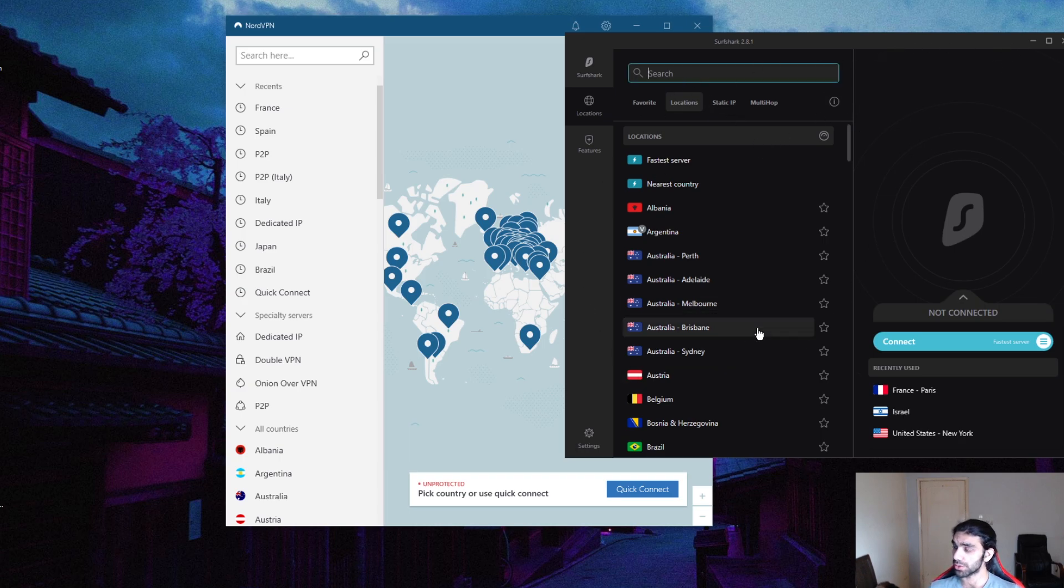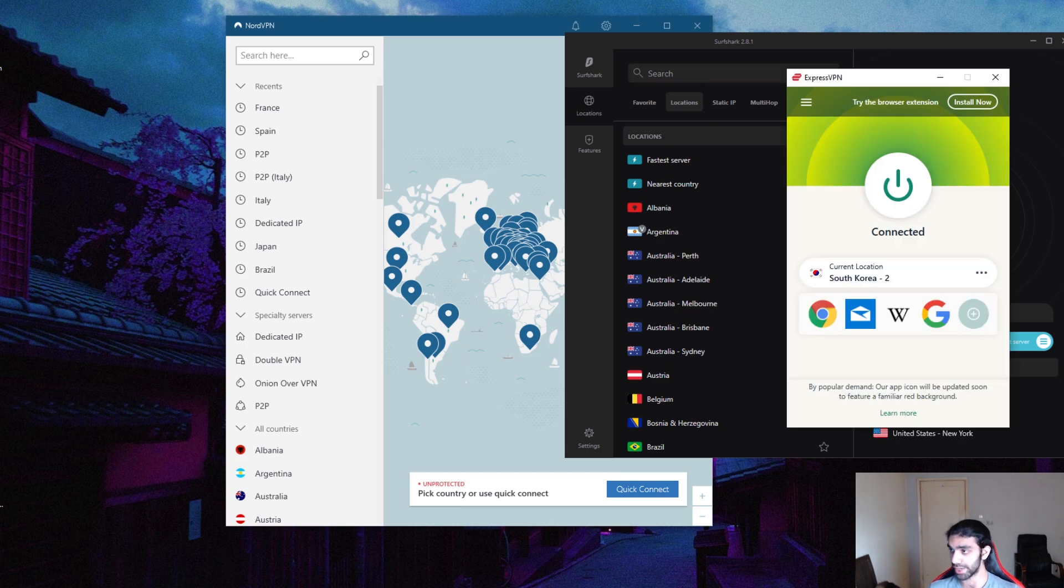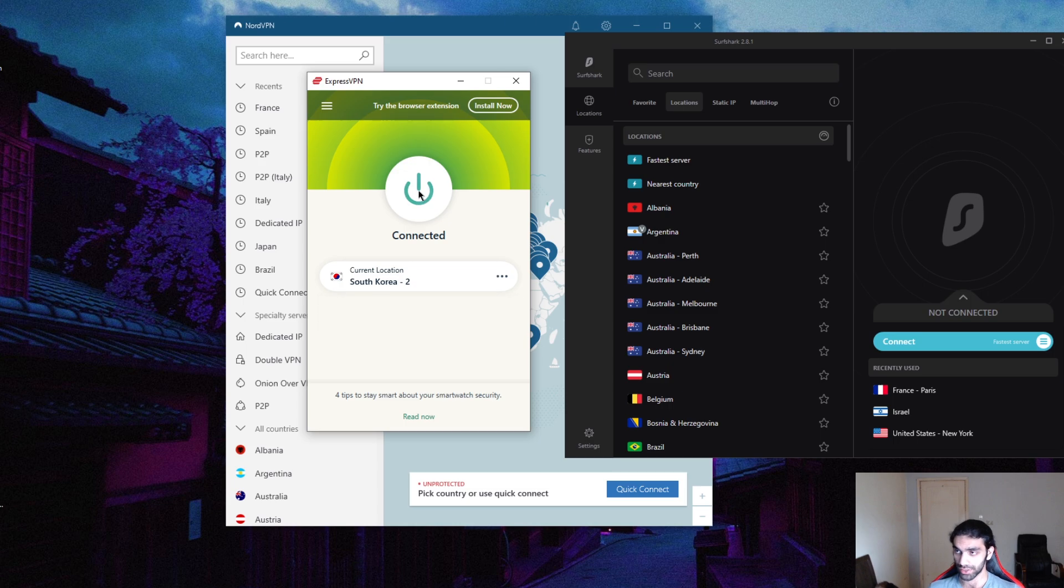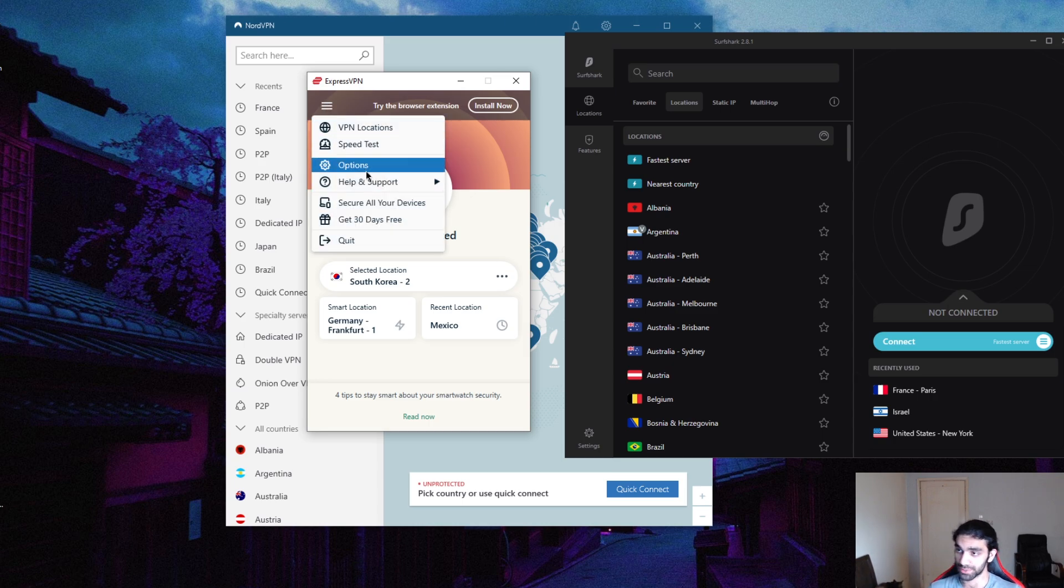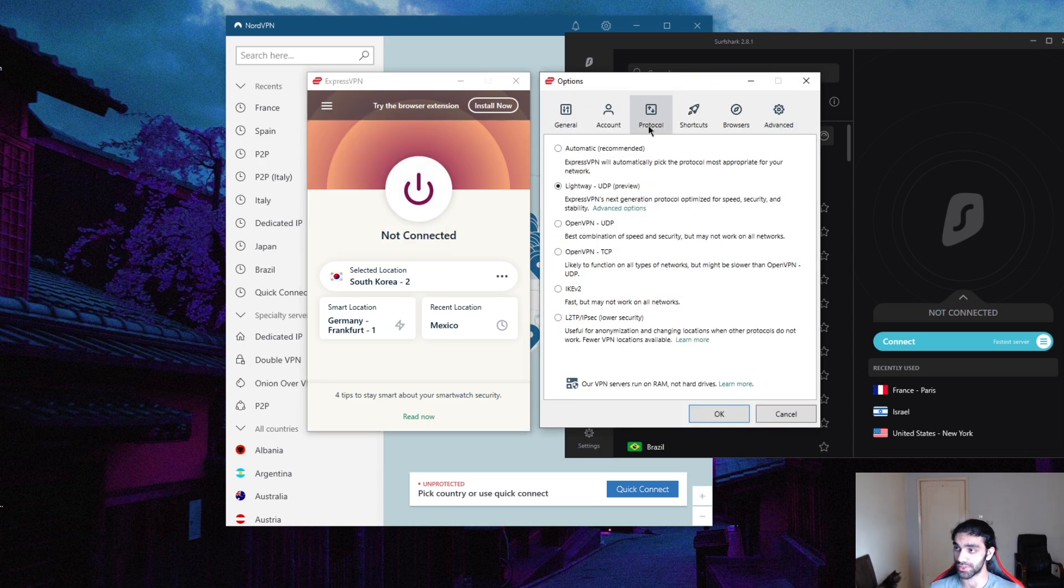What if you want to understand your VPN a little more? I'm going to turn this off for now. Let's say you want to know what protocols to use, or what is a protocol in the first place, and what's the difference between Lightweight and OpenVPN.